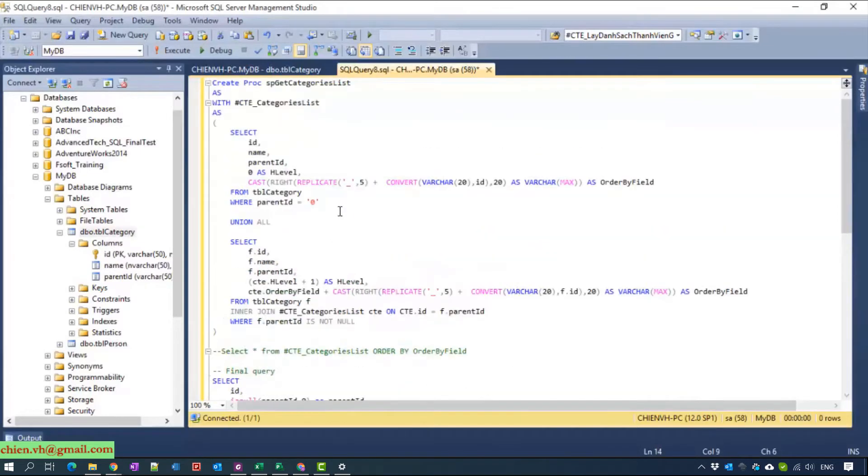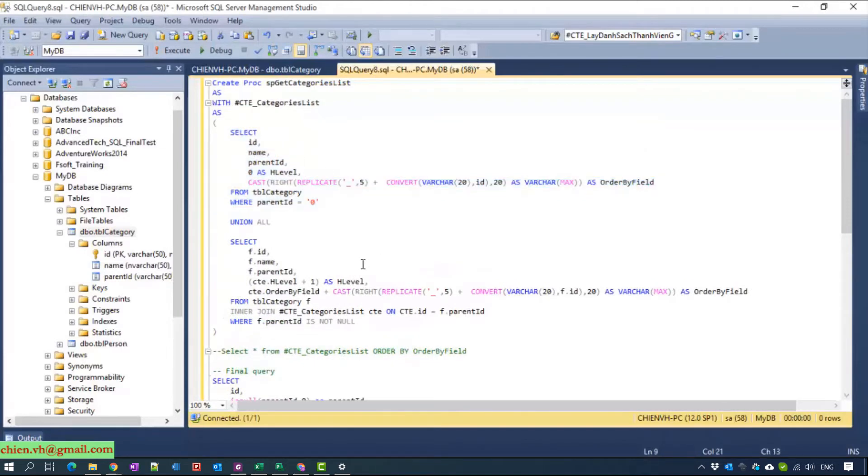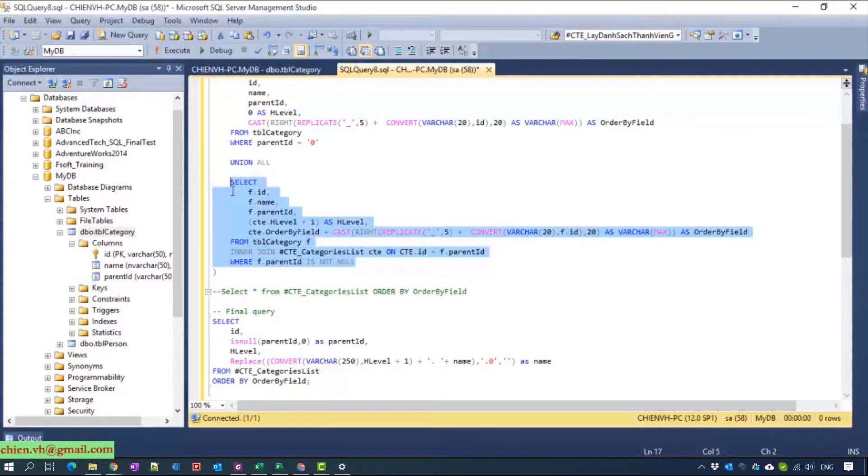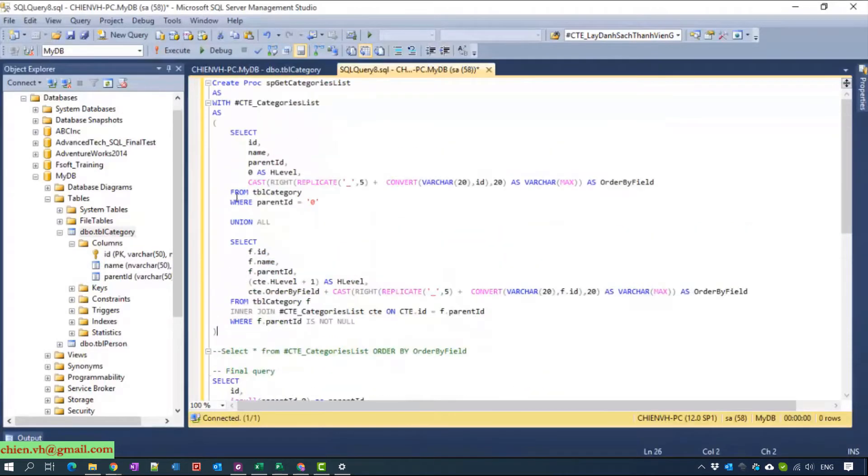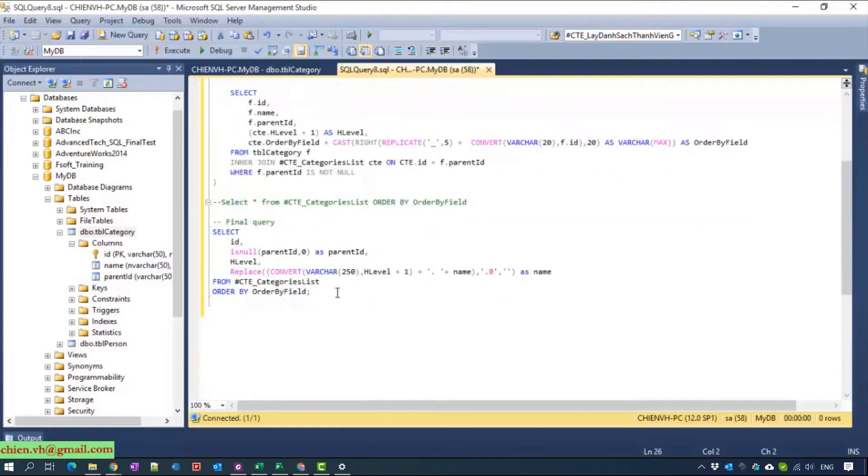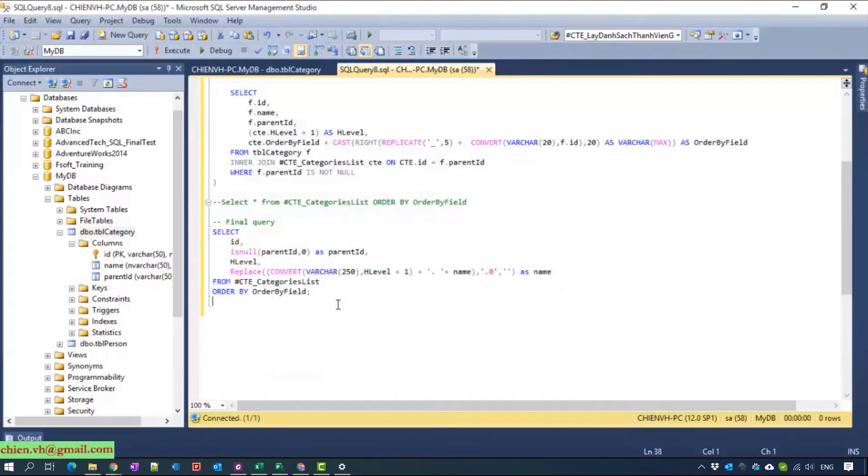This one gets the parent record and this one will join with the common table expression data by itself, and after that we have a final query to get the final data for GridView.